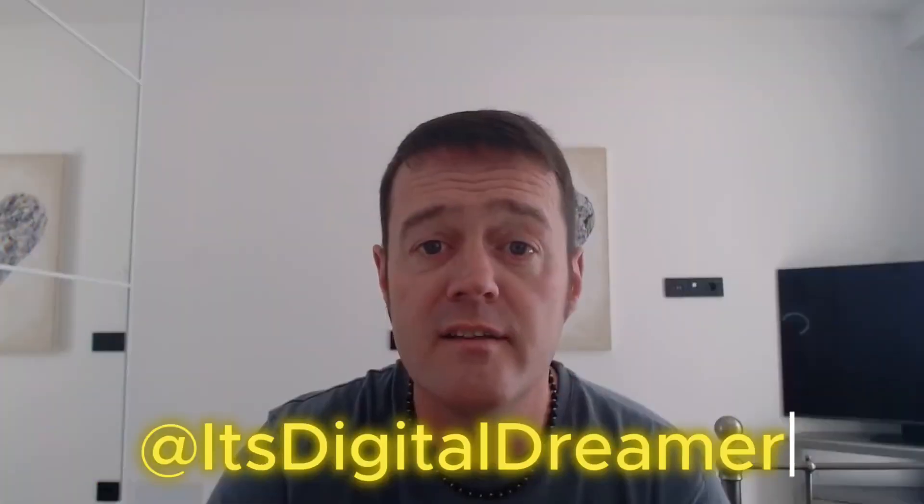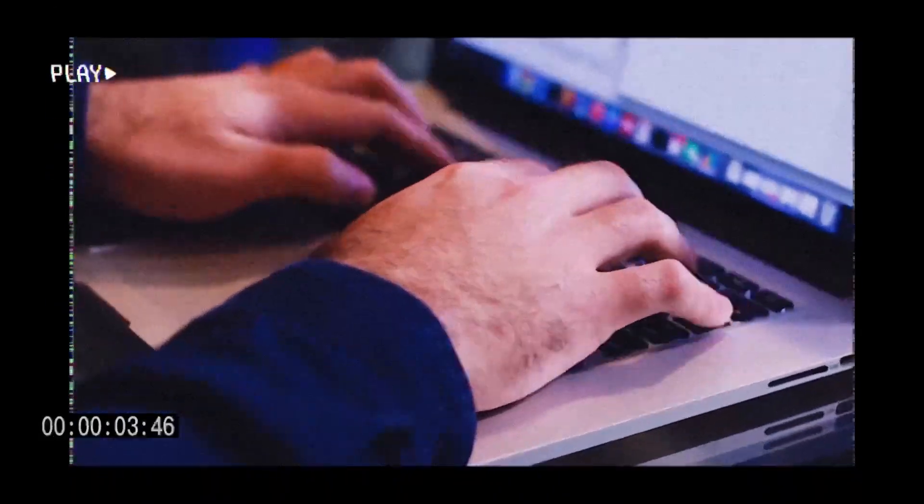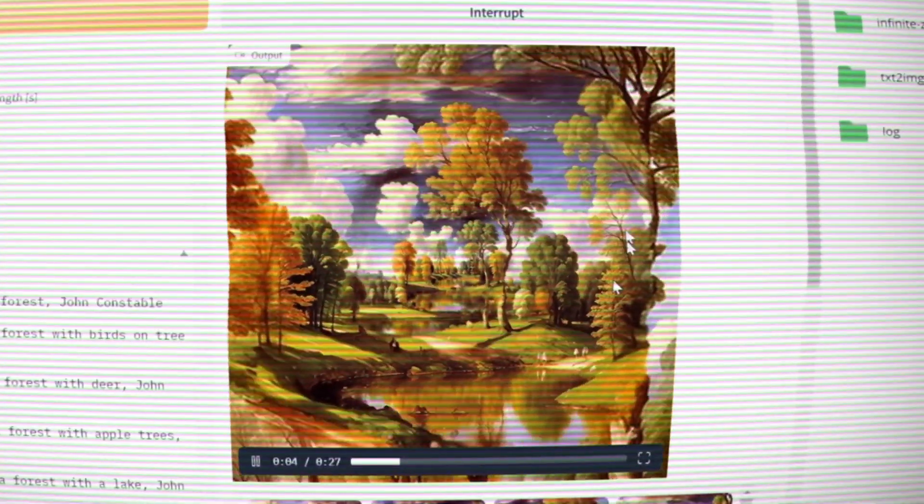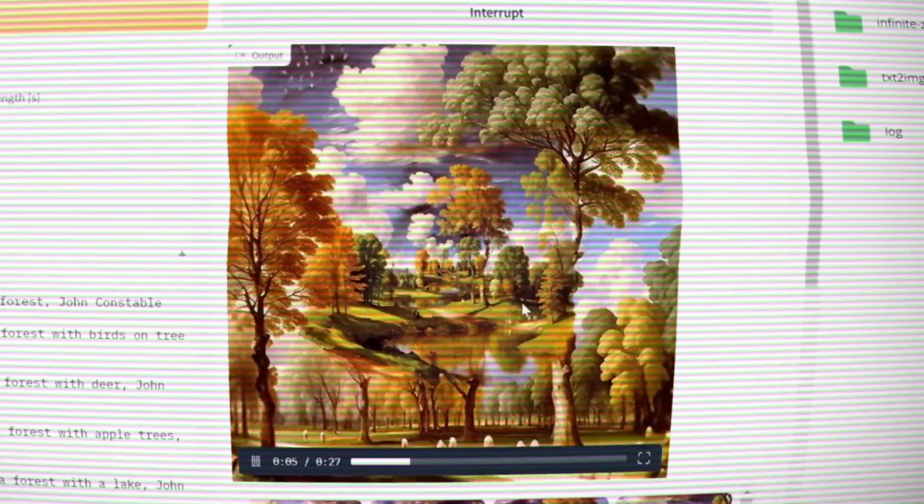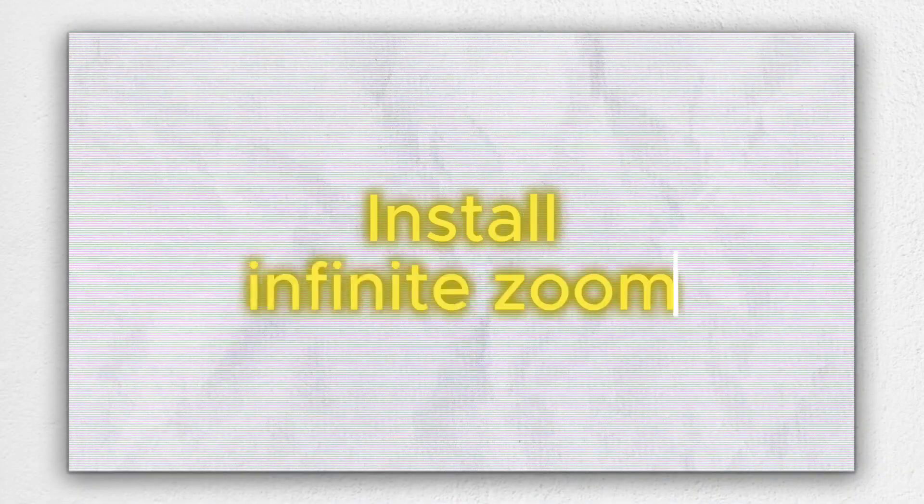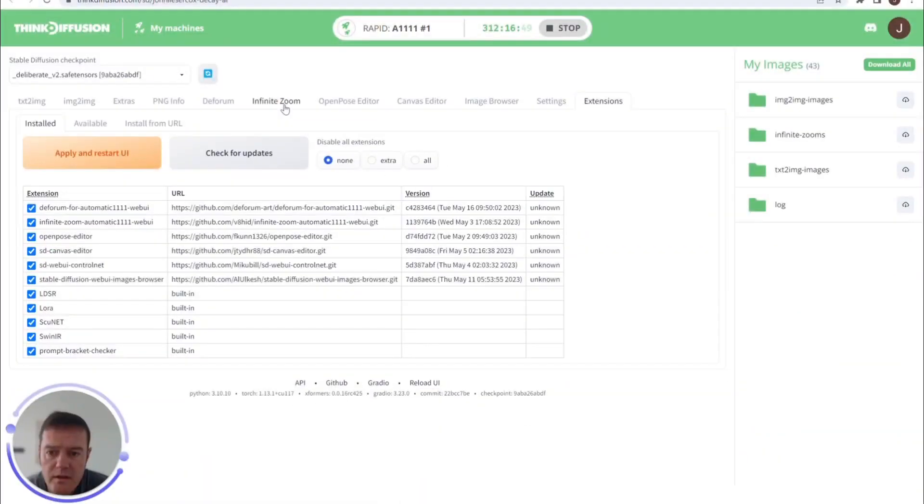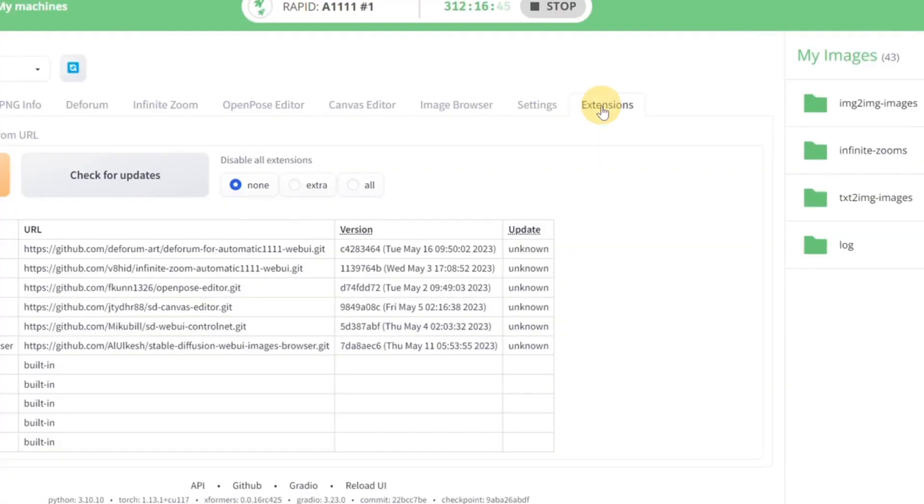Hello all, welcome back. Today we're going to be making some smooth animations using Infinite Zoom, so let's dive straight in. Okay, so firstly if you don't see the Infinite Zoom tab on the web UI you will need to